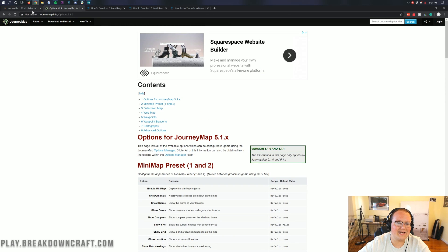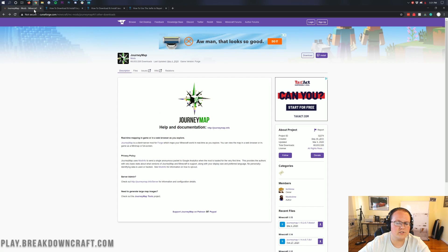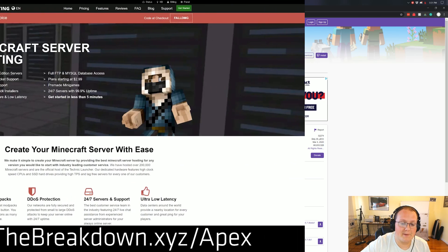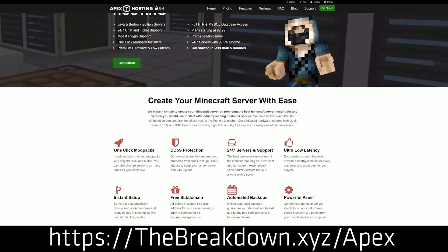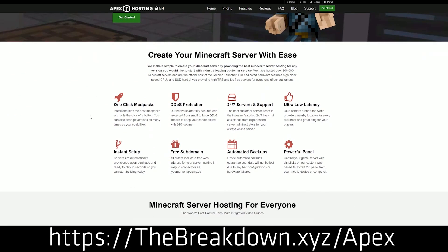Let's go ahead and get it set up in Minecraft 1.15.2. First, though, we do have a sponsor, which is Apex Minecraft Hosting. Go to the first link down below, theBreakdown.xyz/Apex, and get an incredible 24-hour deal on a scripted Minecraft server for you and your friends.